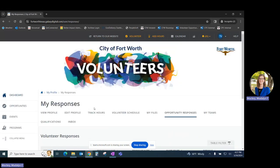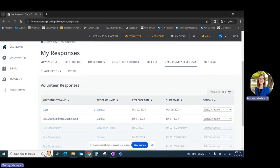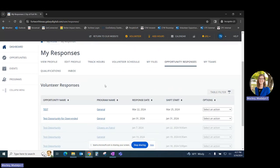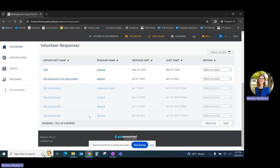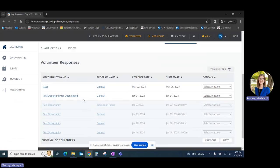When you click on this tile, it will take you through to your volunteer profile, where you can see current and past opportunities that you've registered for.